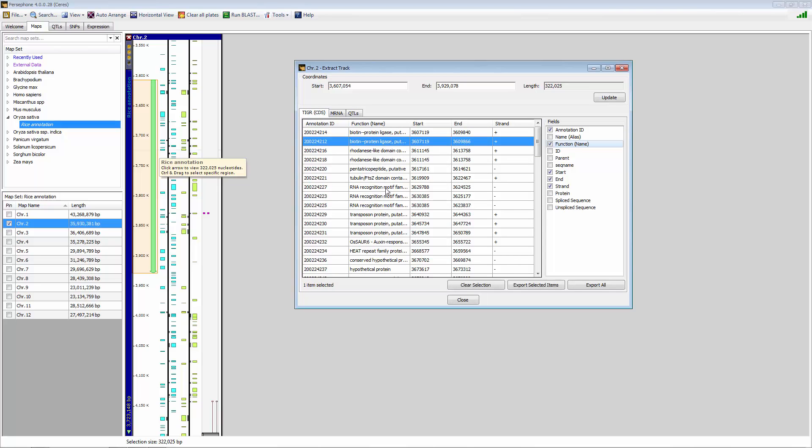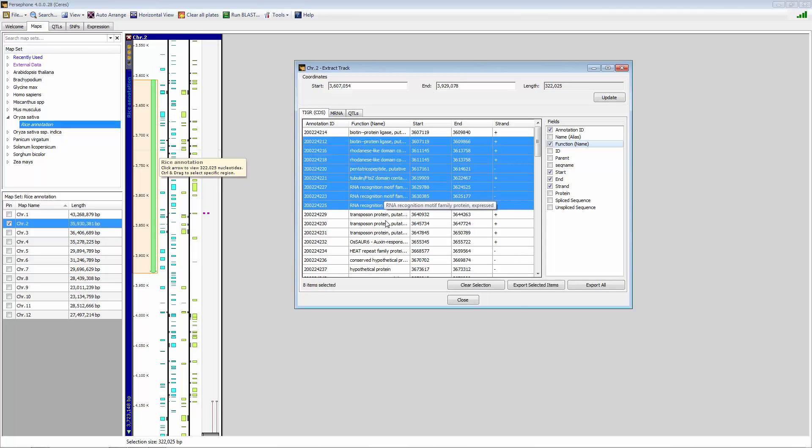You can select a few of these and export selected items, or you can export all. And once again, this all gets exported into an Excel file, which then you can manipulate in different ways as you'd like for different purposes.